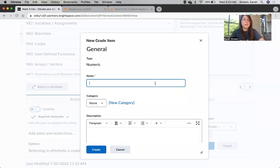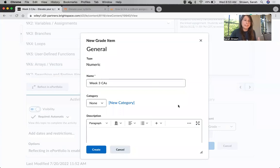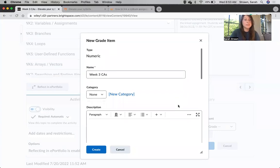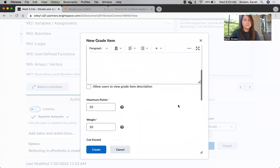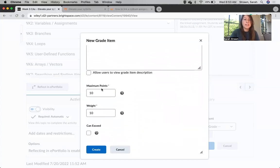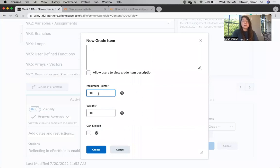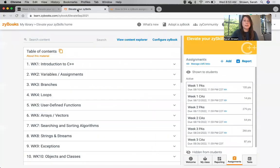Then we want to go ahead and give it a name. I highly recommend giving it the same name as the assignment itself. Then you have the option to change the point value. Zybooks will always send scores as a percentage, which means that you can either do a one-to-one mapping of points.